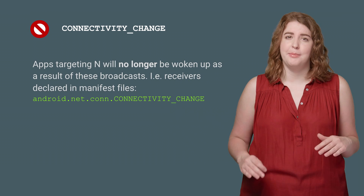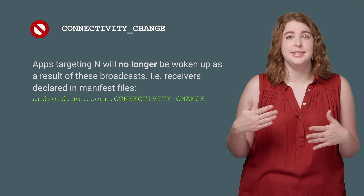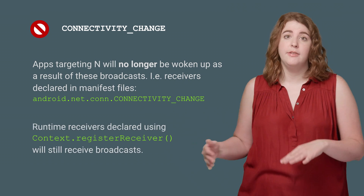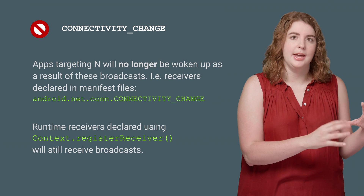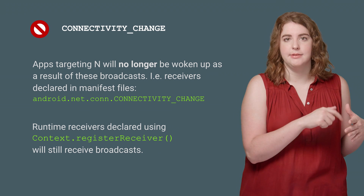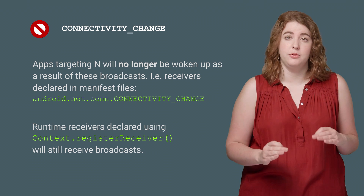First, connectivity change will no longer wake apps that are targeting Nougat if you declared a static receiver in the manifest. If your app is already running and you have registered your receiver, you can still receive this broadcast, but you will not wake up for it.